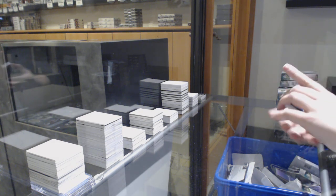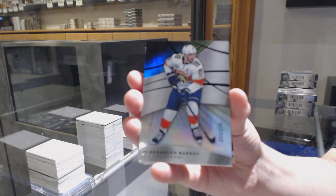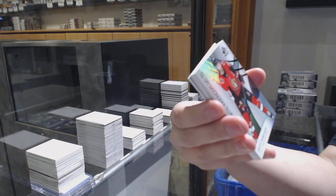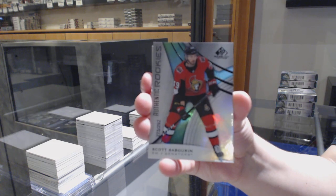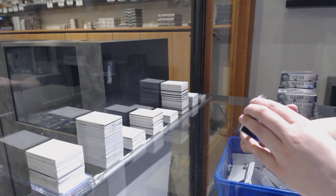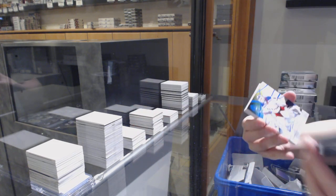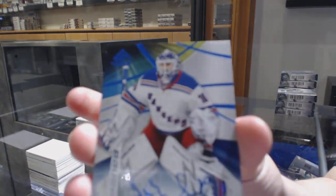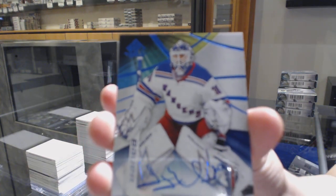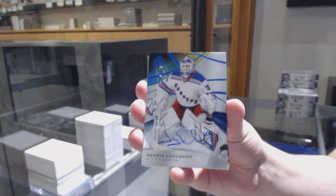We've got a rainbow number to 275 for Florida, Alexander Barkov. Number to 292, Scott Saverin rainbow for the Ottawa Senators. We've got a base blue auto for the New York Rangers, Henrik Lundqvist.